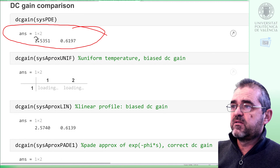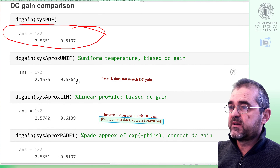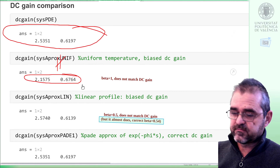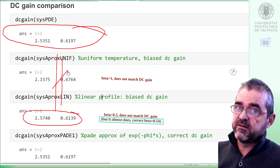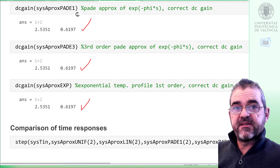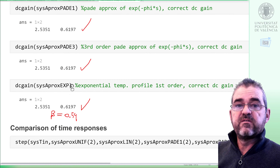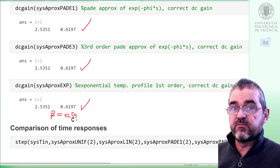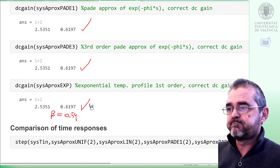Let's first compare DC gain. Looking at the exact PDE solution, we see that the beta-equal-1 approximation does not fit the DC gain, because the assumed longitudinal temperature profile is not the correct steady-state one, so the energy balances are biased. However, the Padé approximation of the delay fits the DC gain correctly, as does the third-order Padé and the first-order approximation with beta equal to 0.54, which was computed on purpose to match the DC gain. So these three match the final value; the others do not.